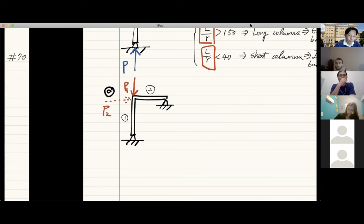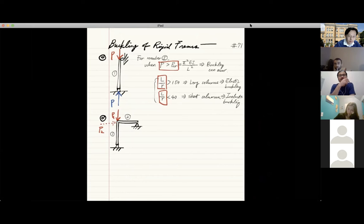The fundamental difference in terms of workload: buckling analysis for rigid frames takes more time because you need to go through every single member that is under the application of an axial force.